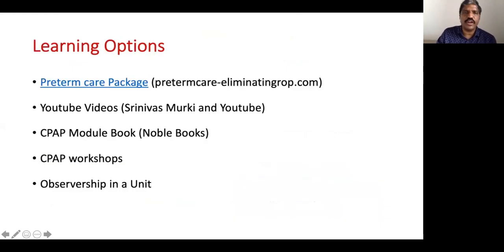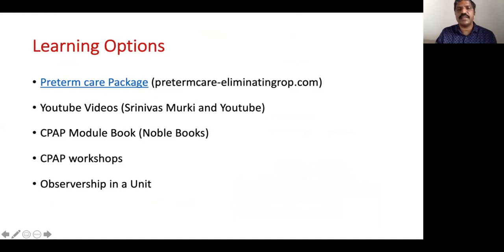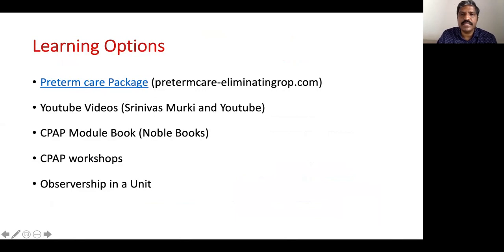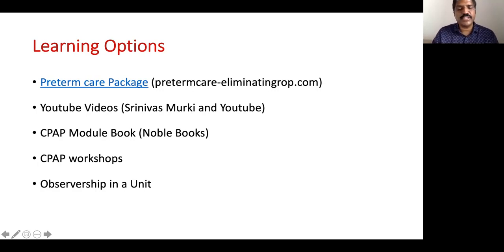To learn more about non-invasive ventilation: visit the preterm care package at 'preterm care eliminating ROP dot com' where all videos shown today are available. Or search 'Srinivas Murki' on YouTube for bubble CPAP application tutorials. A CPAP book module is available from Noble Books, CPAP workshops are available, and best of all — observe for 15–30 days in a unit that does a high volume of CPAP. Thank you.